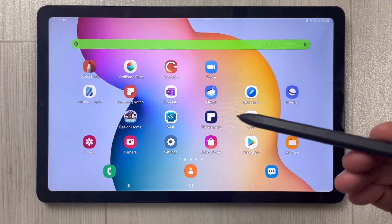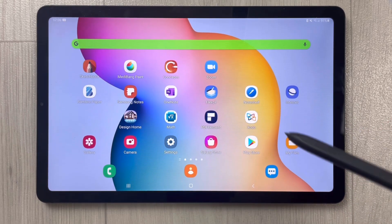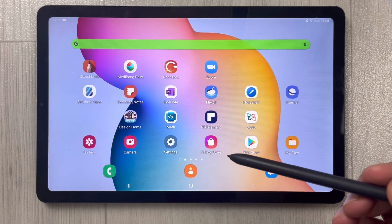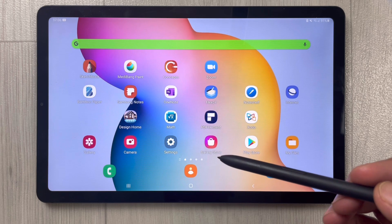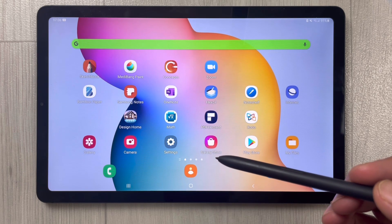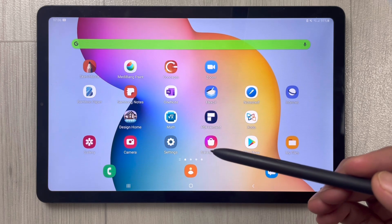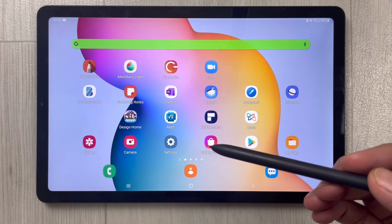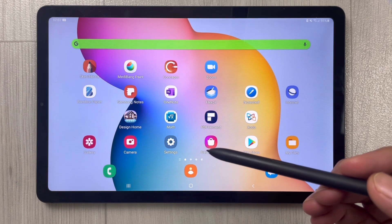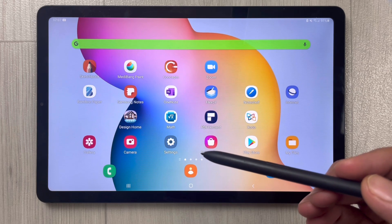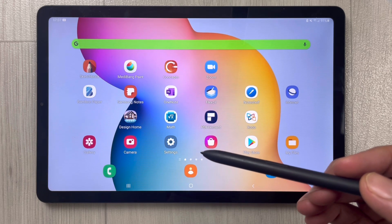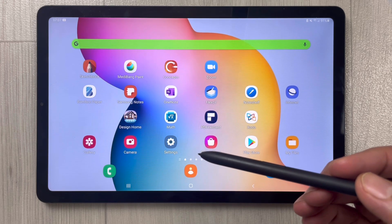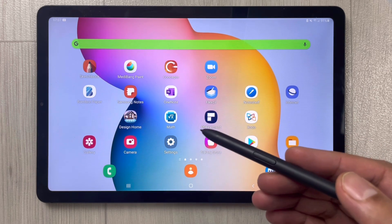Hello guys, I hope you are doing really well. In today's video I will show you some of the interesting features of Samsung Notes that will be helpful in your studies and taking notes. Let's start.